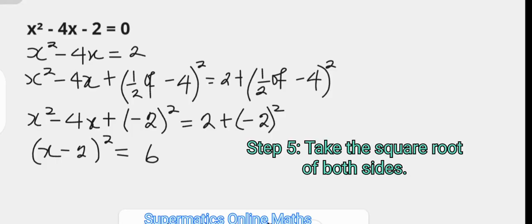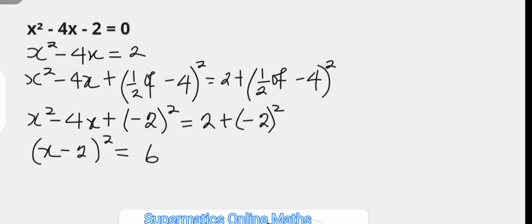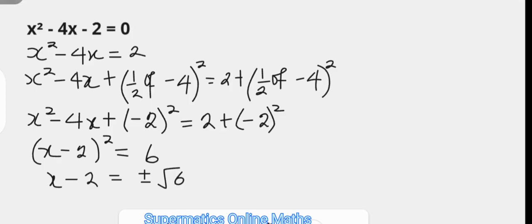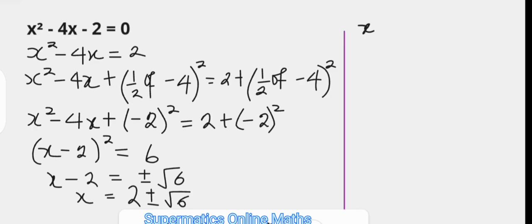The next step is to take the square root of both sides. Taking the square root of the left gives x minus 2, and the square root of the right is plus or minus root 6. Then we add 2 to both sides to solve for x, giving x equals 2 plus or minus root 6 — that is, x equals 2 minus root 6 or x equals 2 plus root 6.